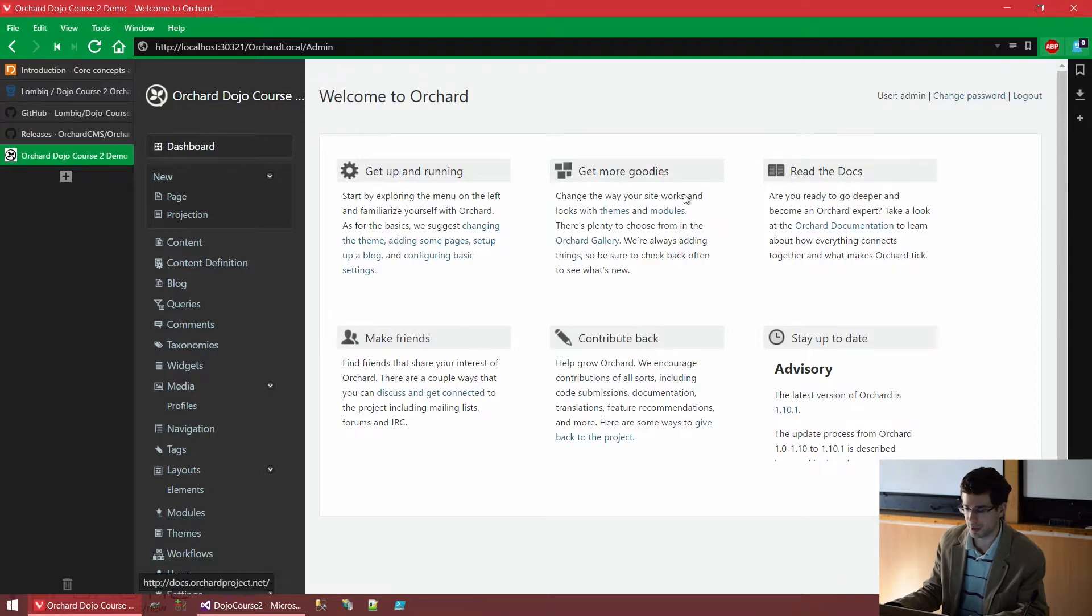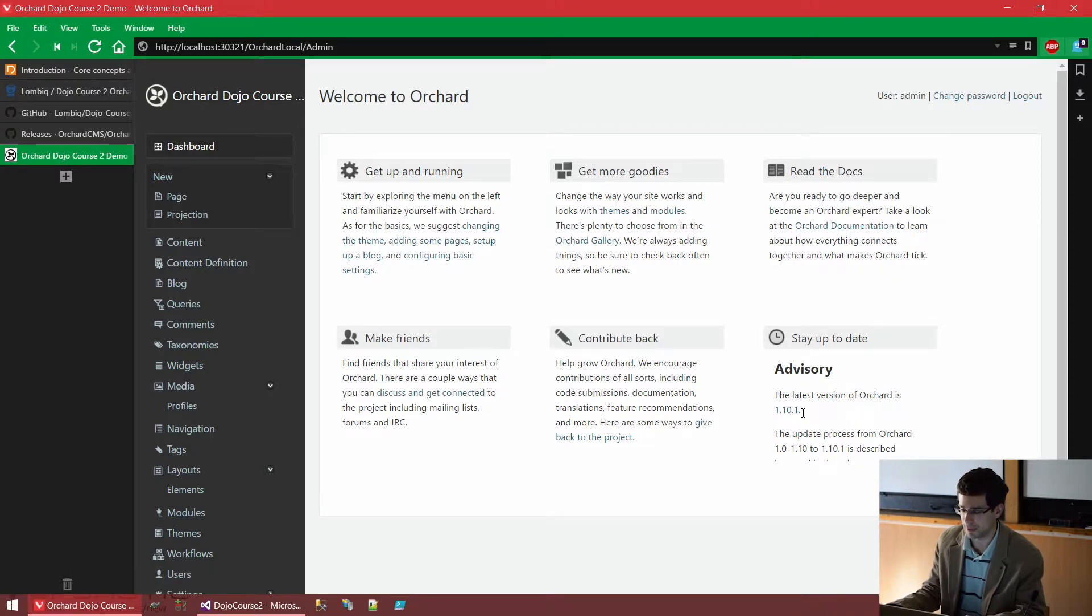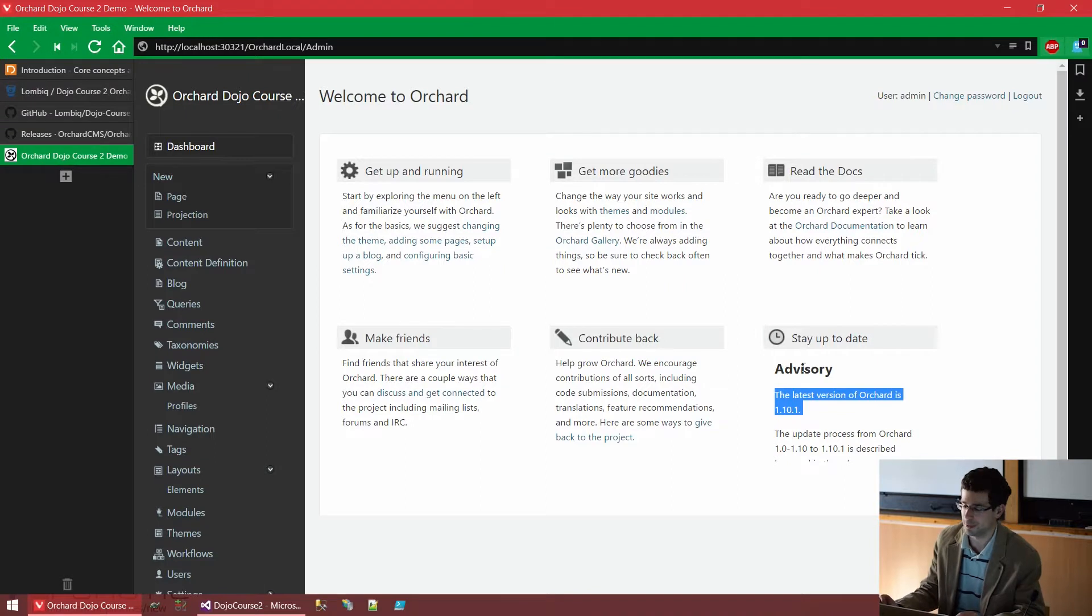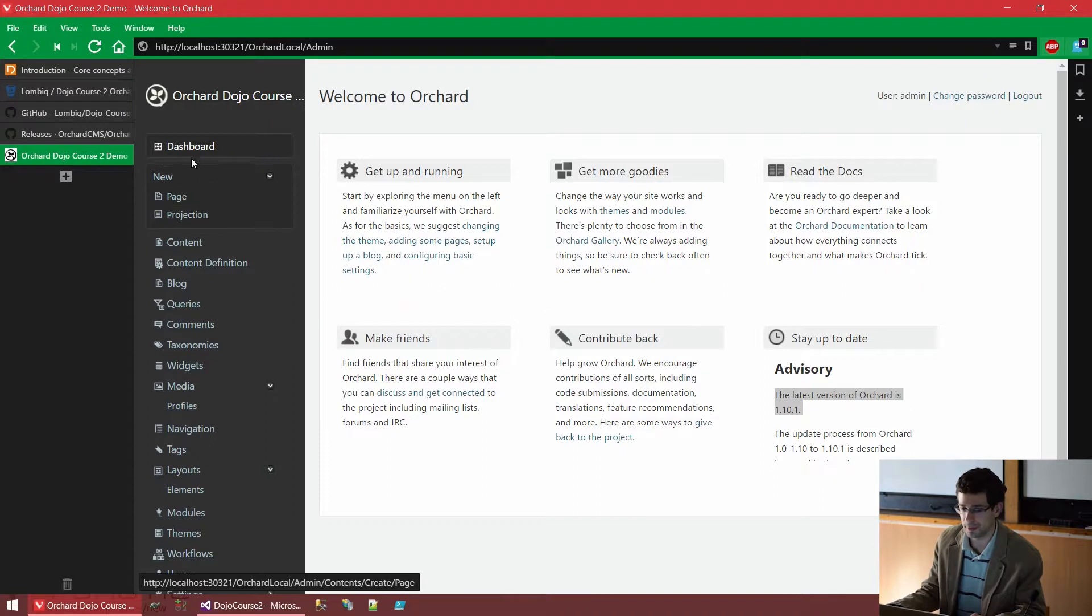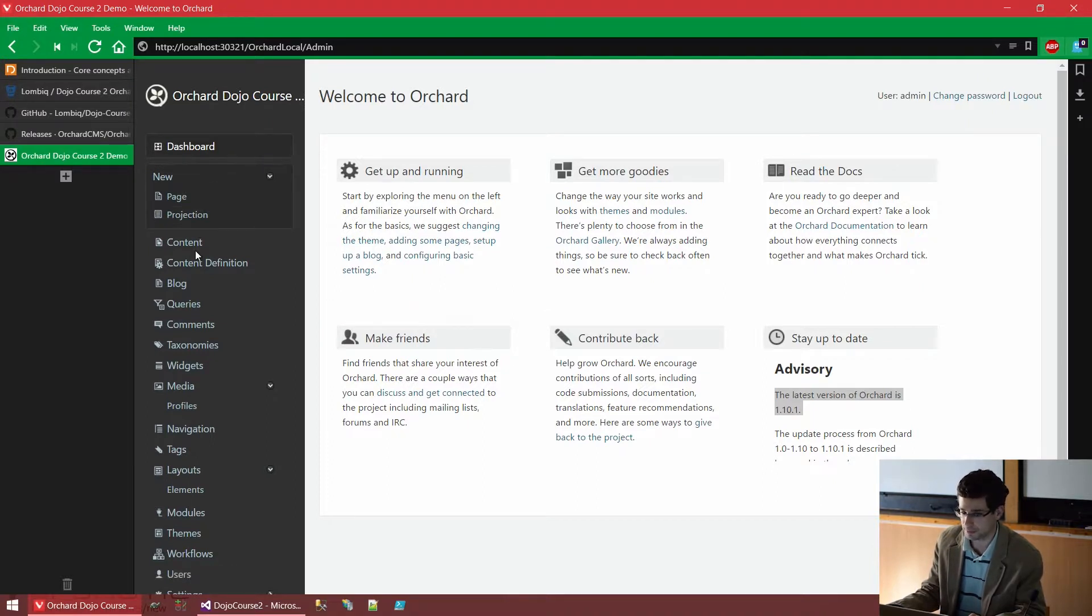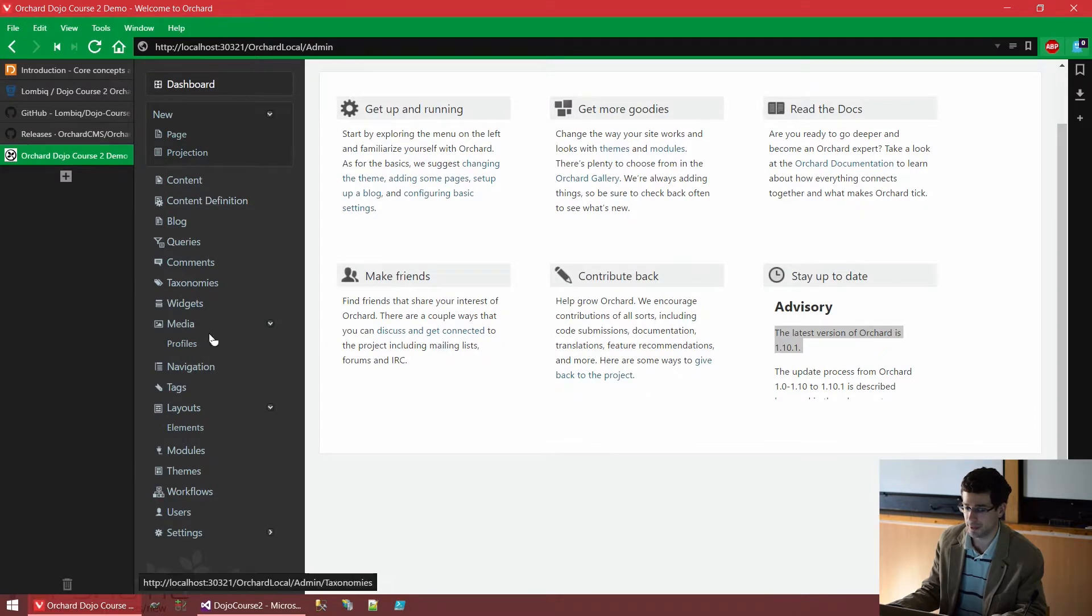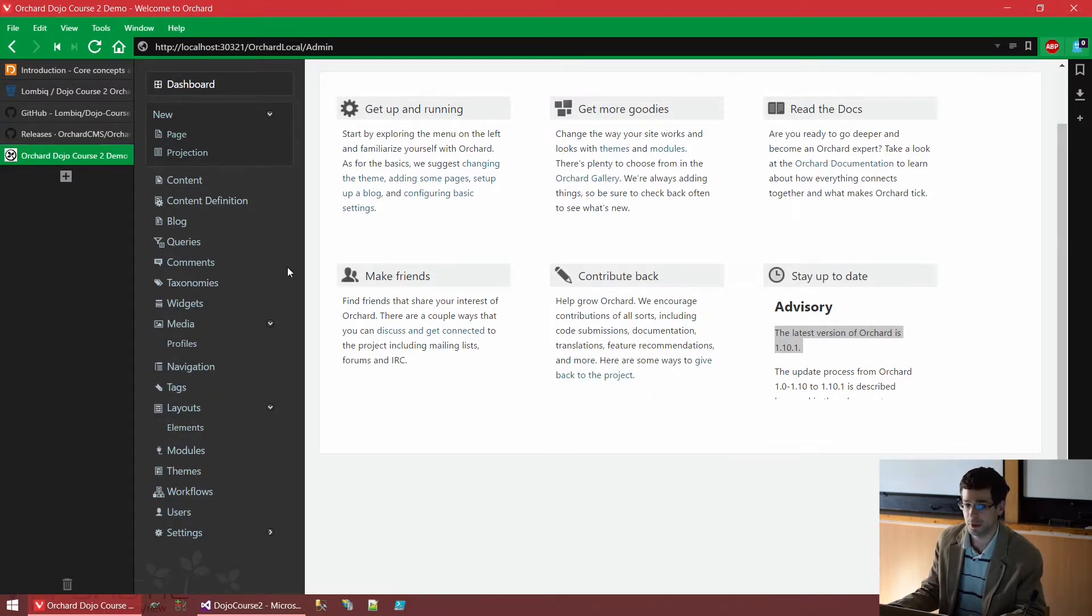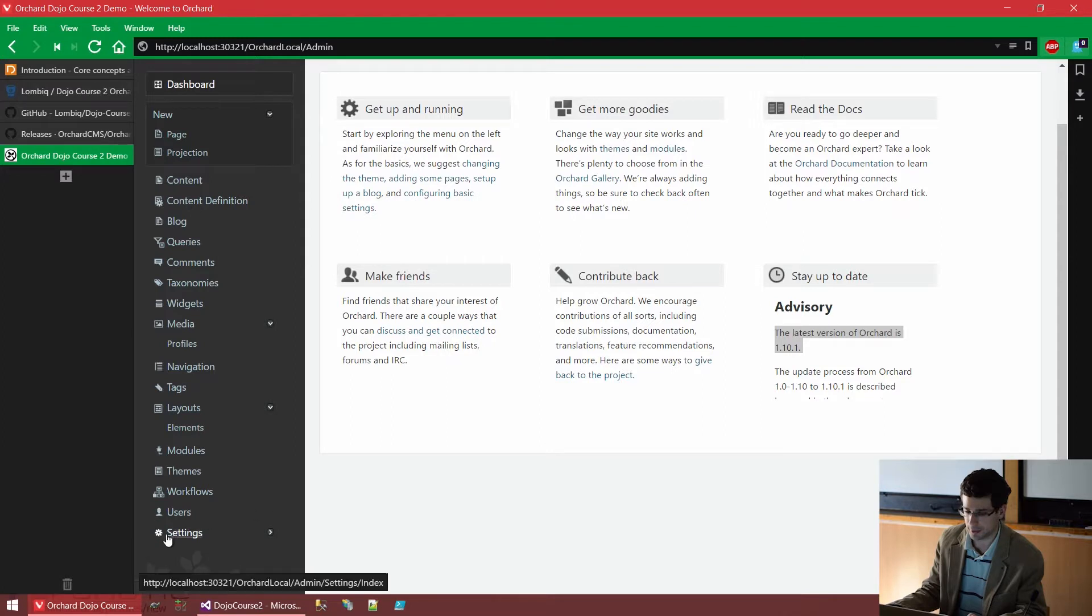And in this mid-section we have some static widgets. These are never changing, apart from the one that indicates the latest Orchard version. So not much interesting here. But on the left we have the admin menu. And as you can see, while the default recipe hasn't enabled absolutely everything in Orchard, still we have quite many menu items. We'll go through the most important ones a bit later.